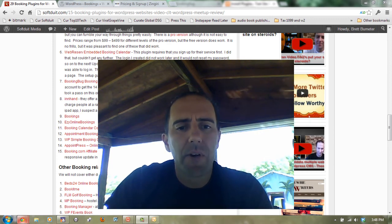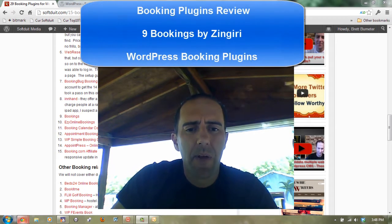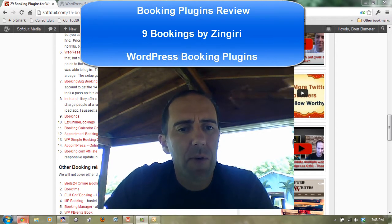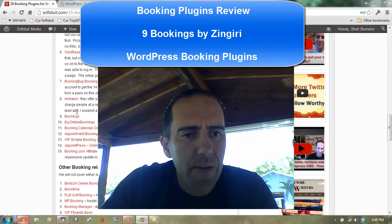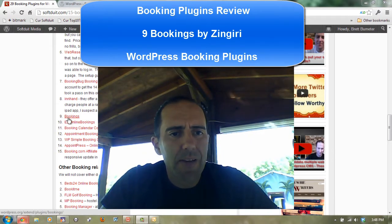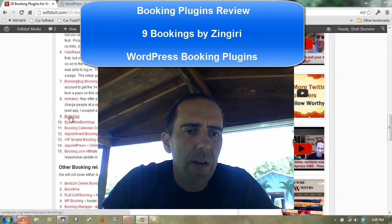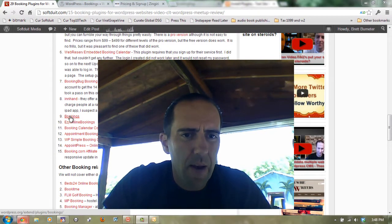Hey, this is Brett Bumeter, and we're taking a look at booking plugins this week. I'm coming to you here from Lake Wiley, sitting on the dock, and we're going to take a look at the Zenjiri Bookings Plugin next.